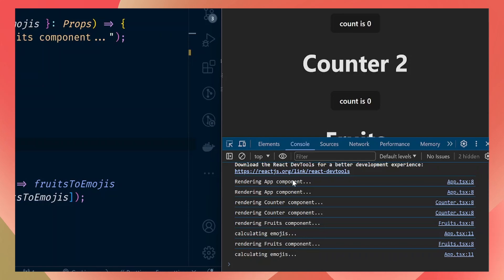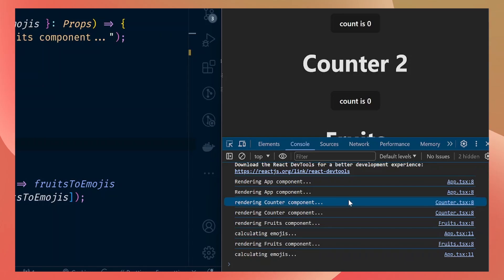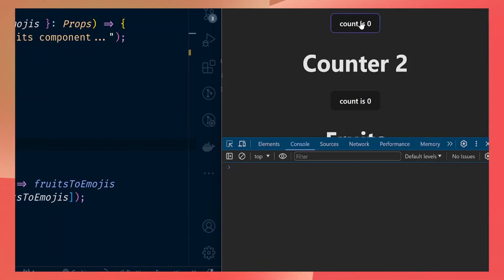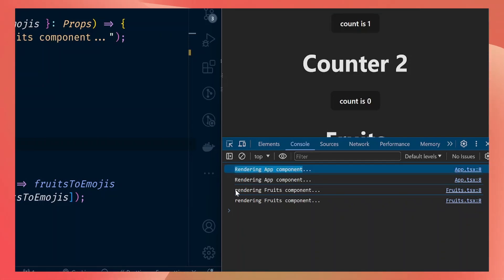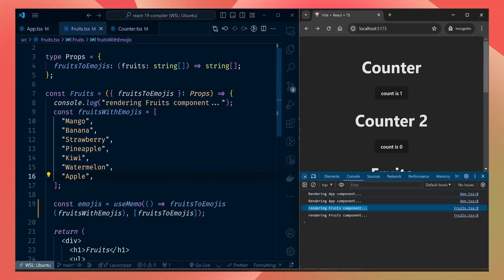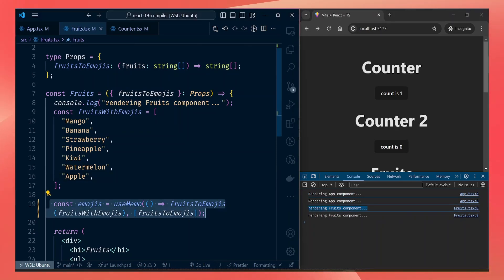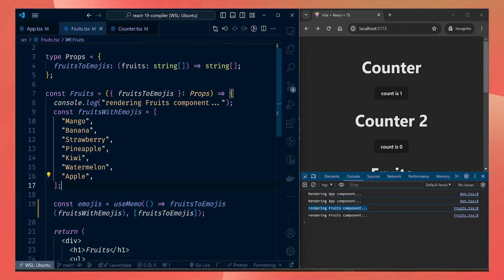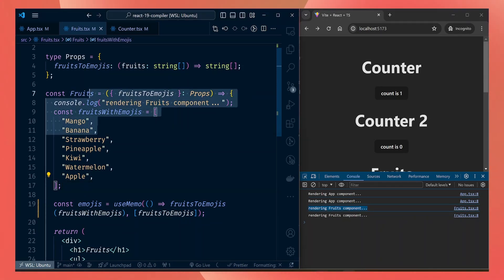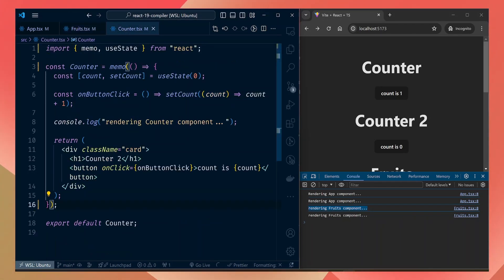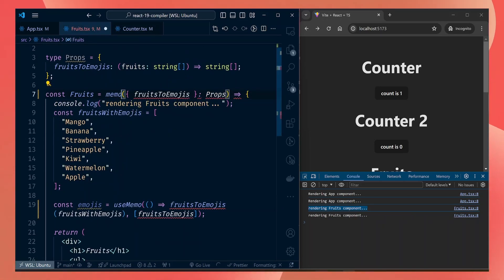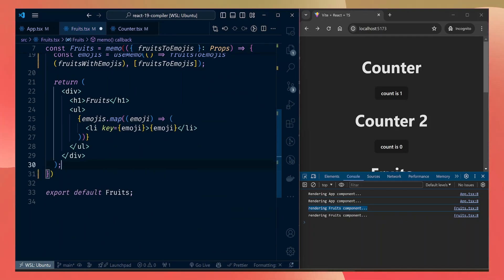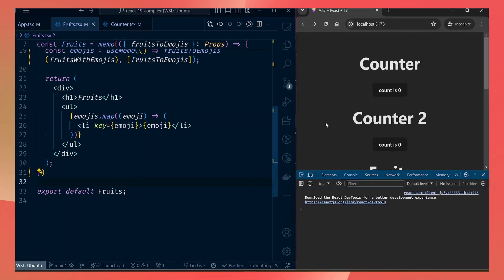Let's test our optimizations. On first load we are rendering the app, counter, and fruits components and calculating emojis. After clearing the logs and clicking count, the logs continue to reduce — we are rendering only the app component and fruits component, so we've successfully reduced the calculation of the fruits-to-emojis prop. But we still need to avoid rendering the fruits component itself, so we can wrap it in React.memo just like we did with the counter component.